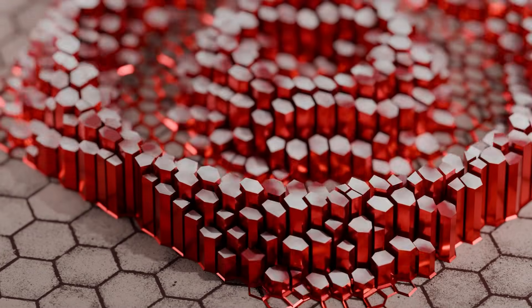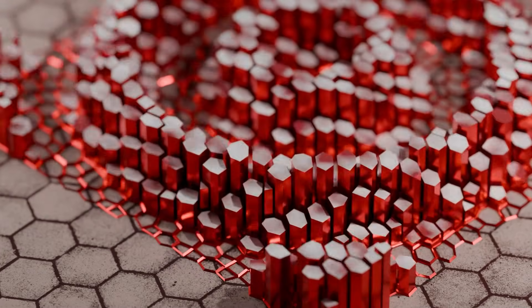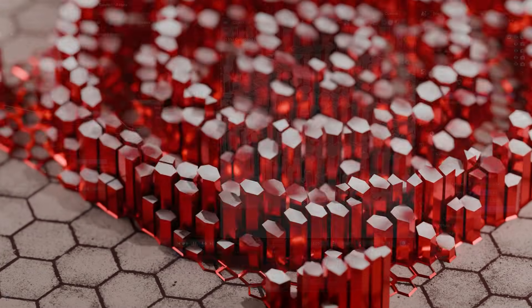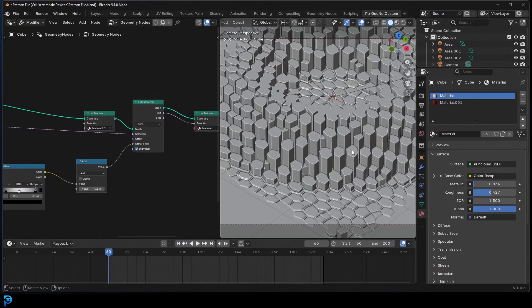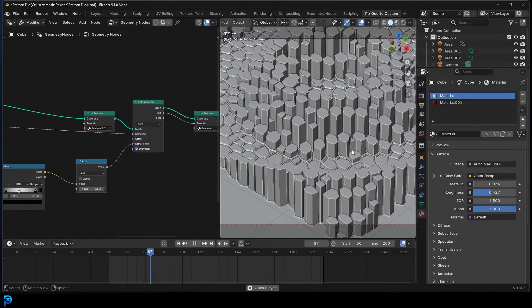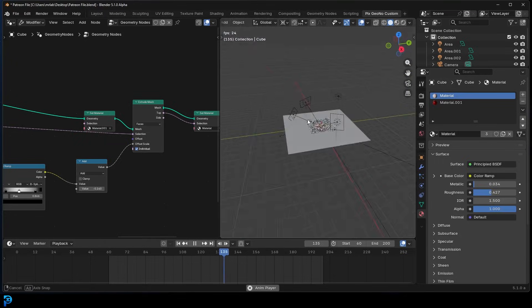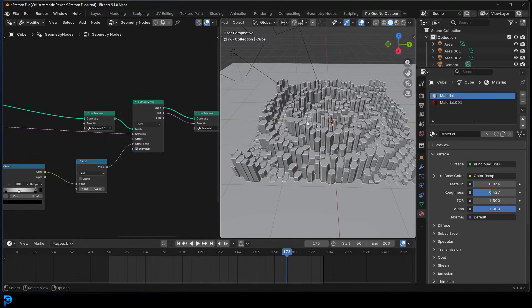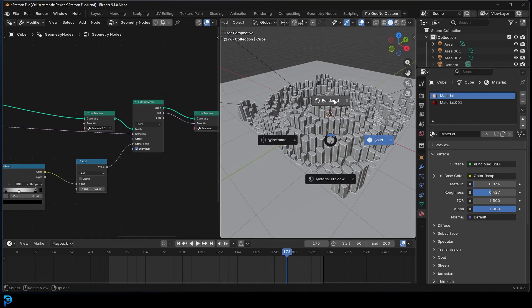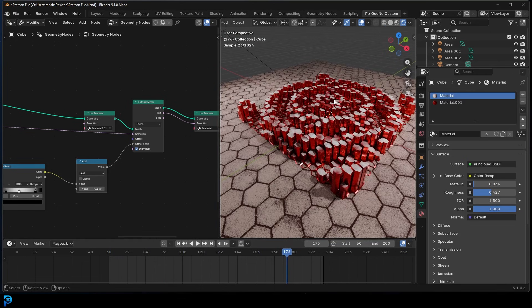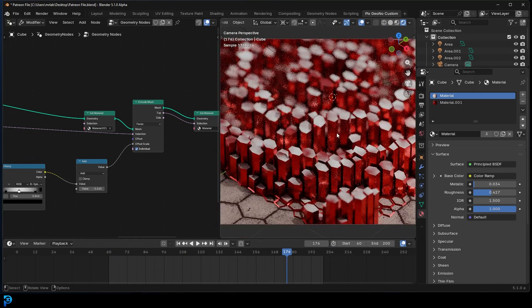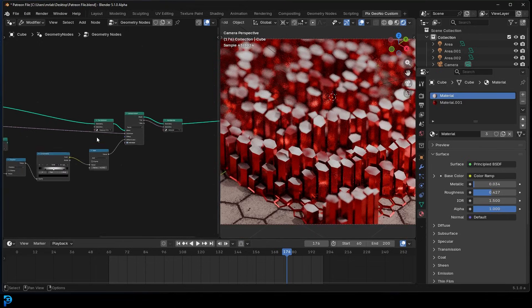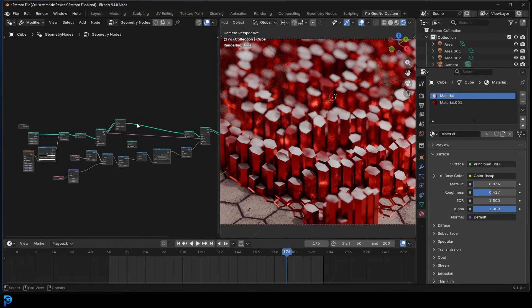Welcome back to the channel. Today we have a super fun geometry nodes tutorial that's very beginner friendly. We're going to be making these columns that kind of come out of the ground and oscillate. We'll be doing some very simple lighting and materials, but the main focus is on actually making this. It's something you can easily render out and share on Instagram — just a fun beginner geometry nodes project.